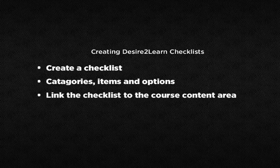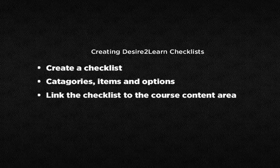In this tutorial, you can expect to learn how to set up checklists and link them directly into your course content area. So, let's get started.